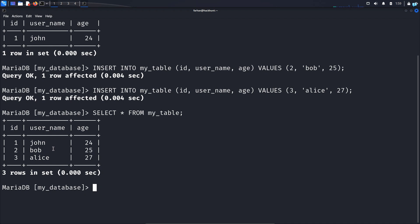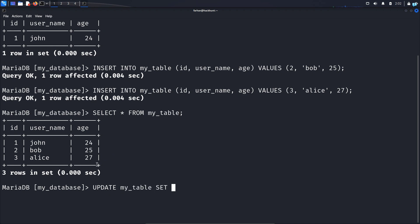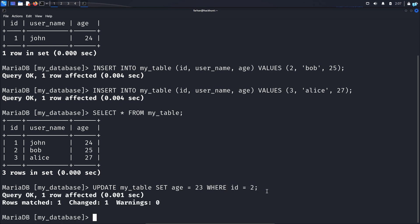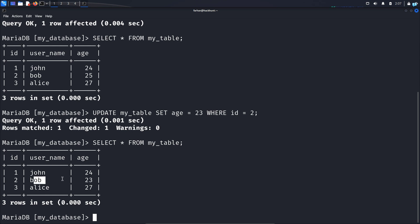Now after inserting the rows, you have realized that you have typed the age of Bob wrong. Bob's actual age is not 25 but 23. So you can update this field with the command UPDATE my_table SET age = 23 WHERE id = 2. The reason why we selected ID is because in the future there might be another user named Bob, but two IDs cannot be the same — that's why we use the primary key column. Press enter, and now if I see the content of my database again, I can see Bob's age has been updated to 23.